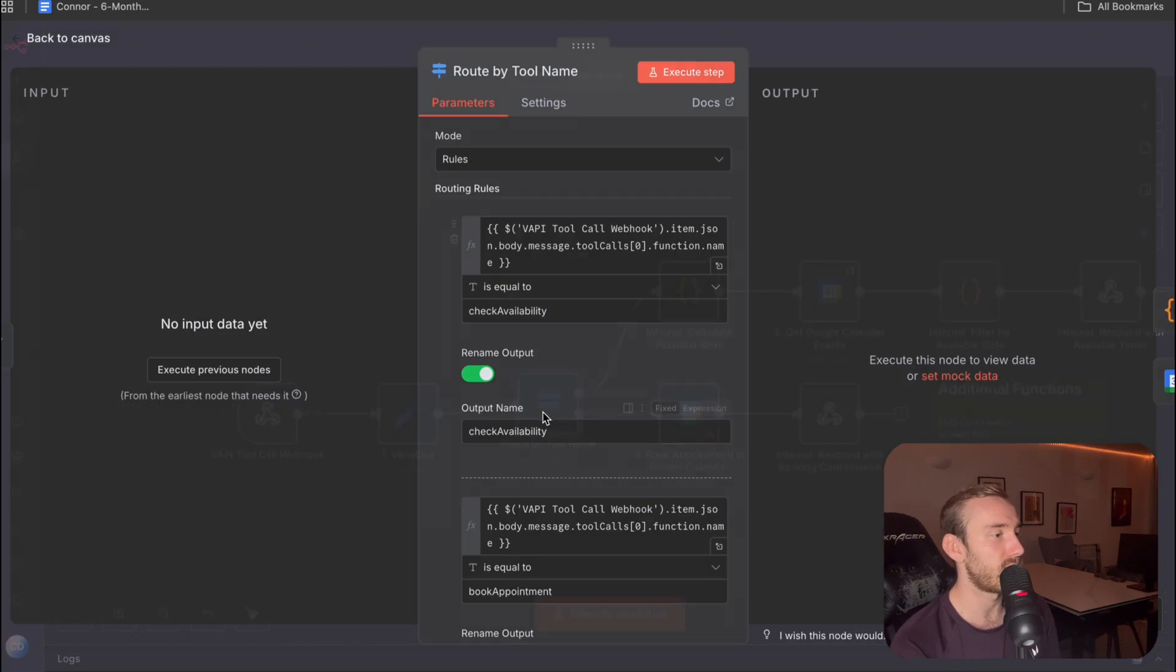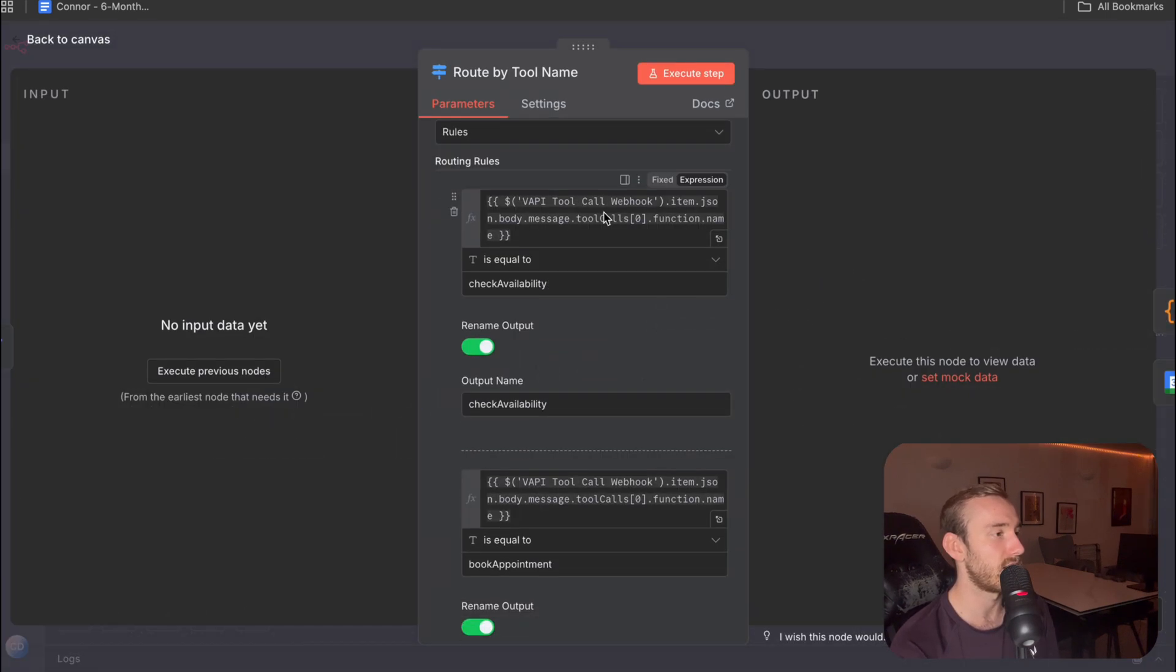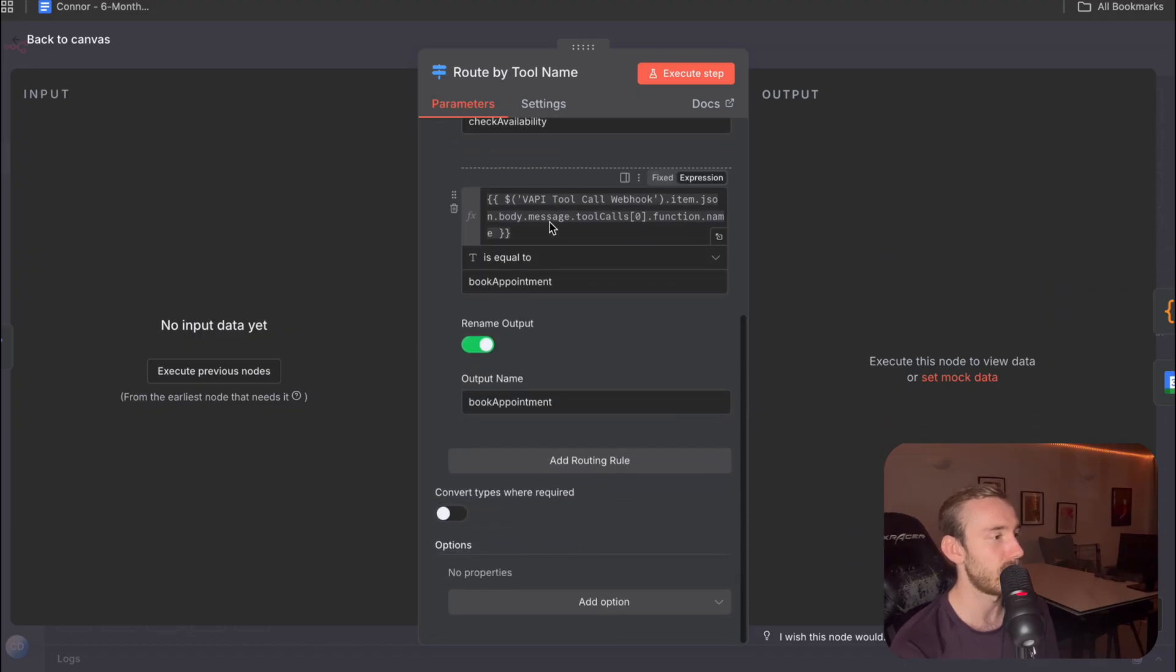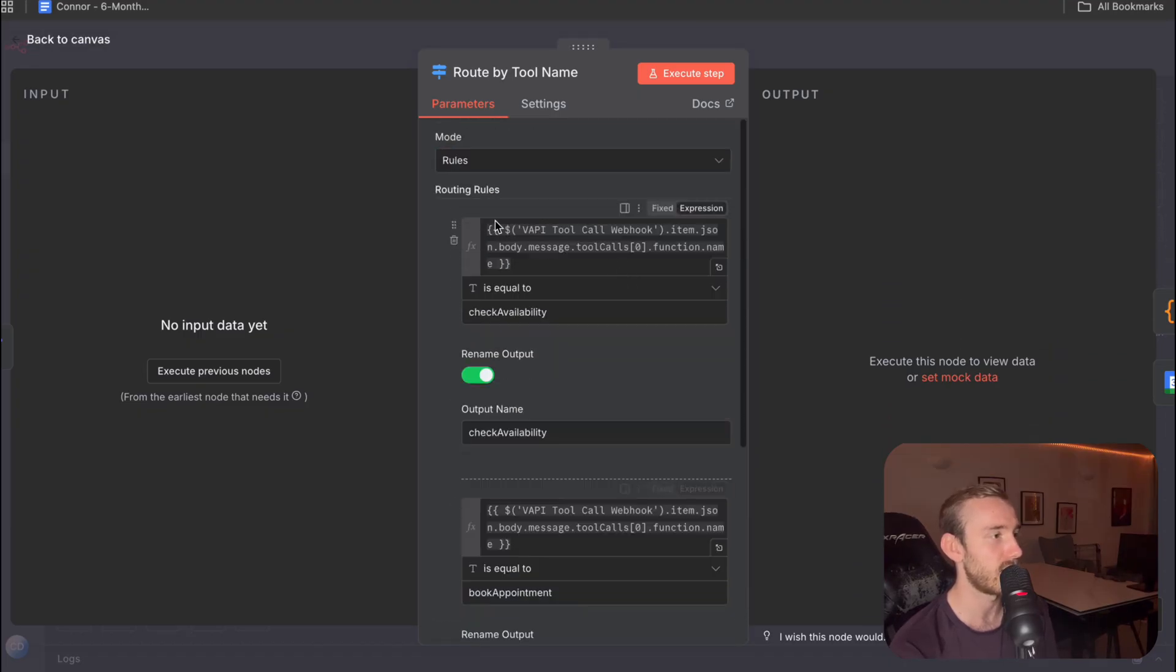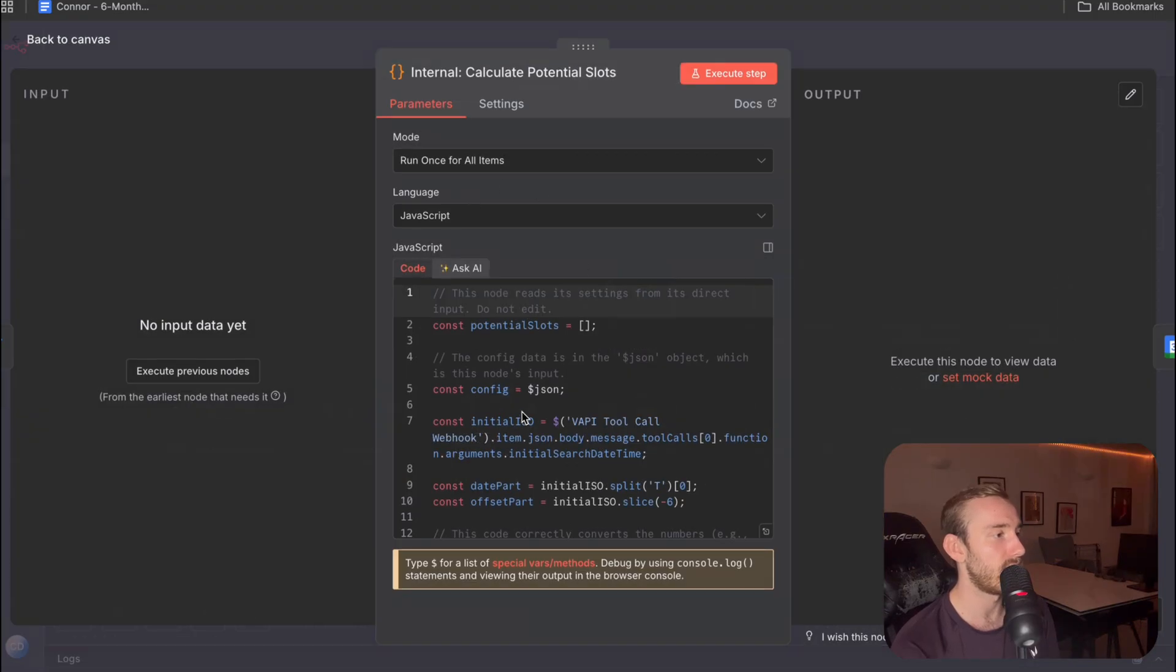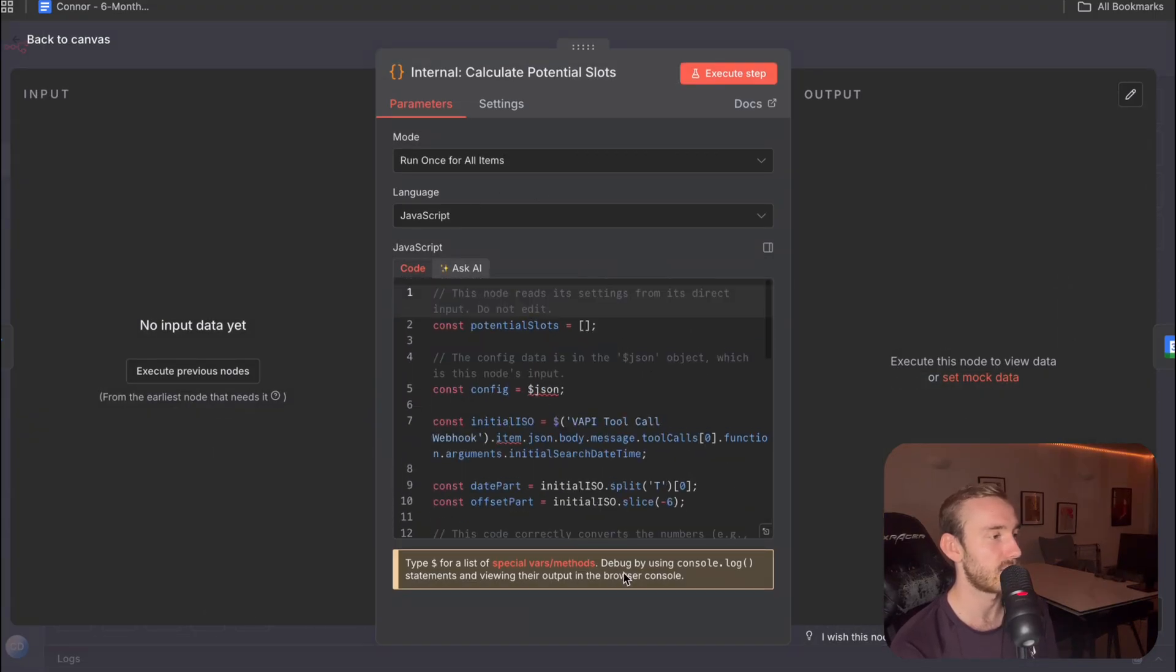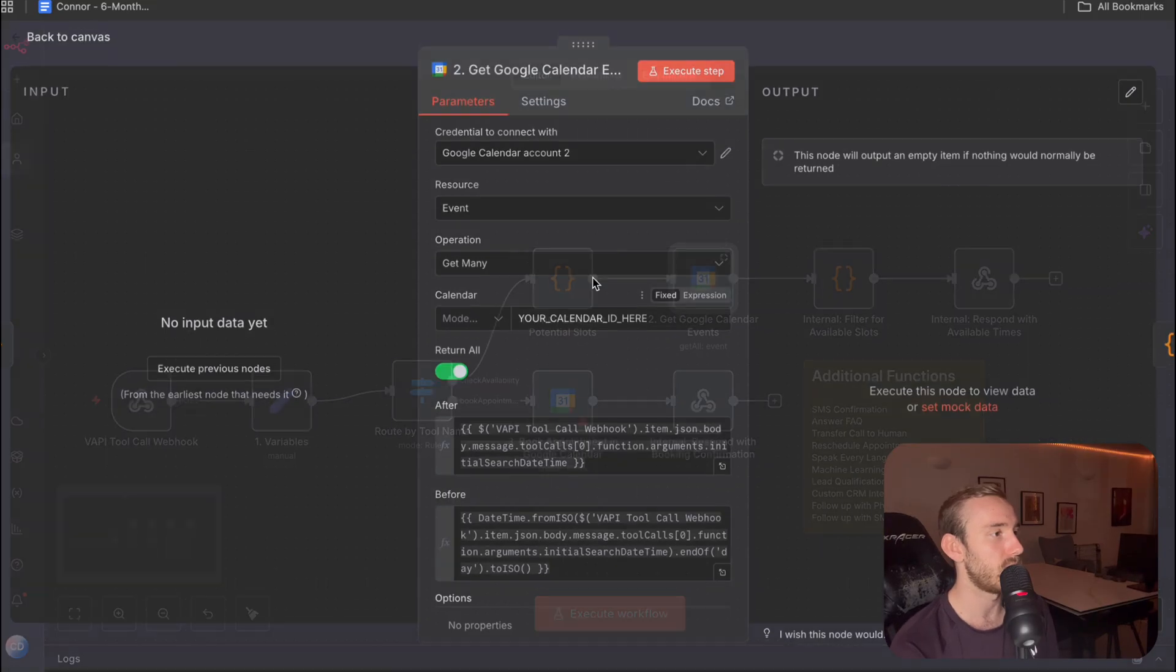Next is the router node. So you're going to leave this as is from the download. Nice and simple. Don't need to touch anything here. And then the calculate potential slots. Again, you're just going to leave that as is for now.